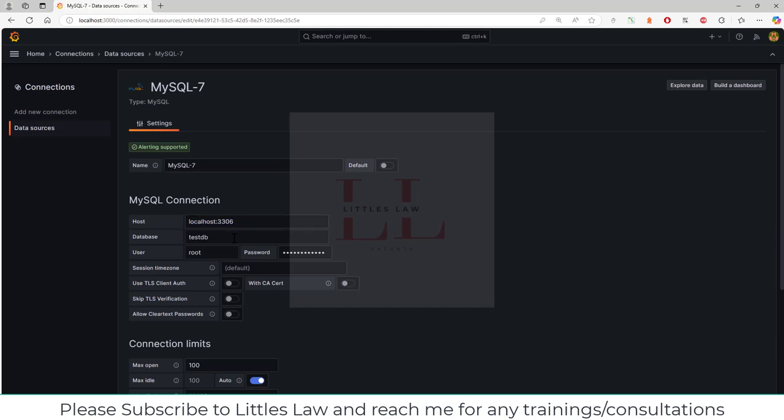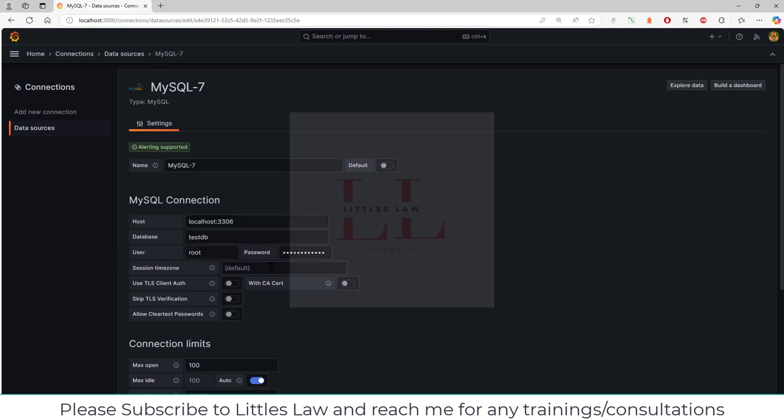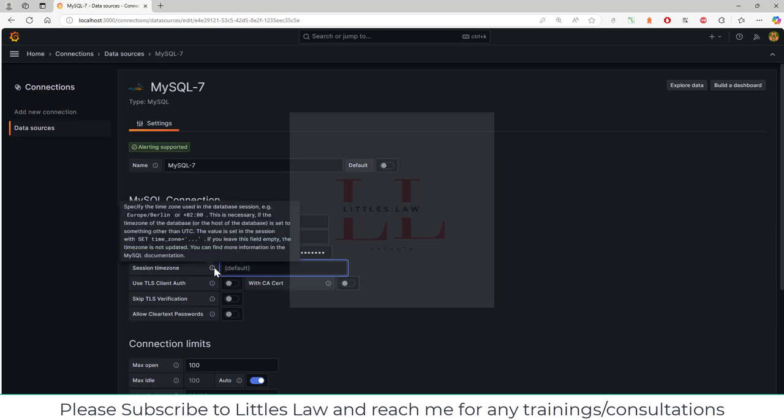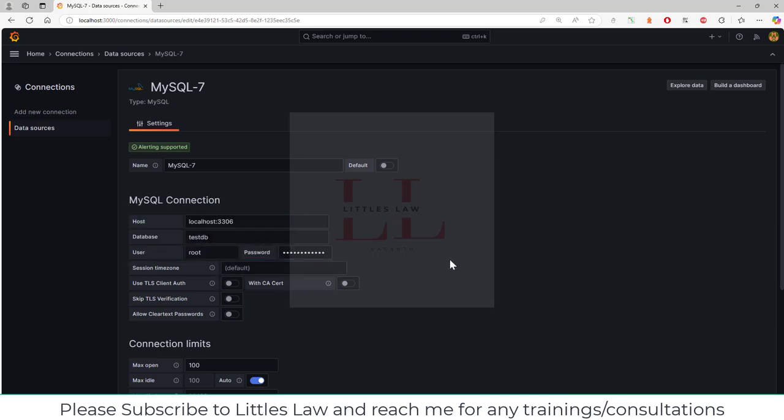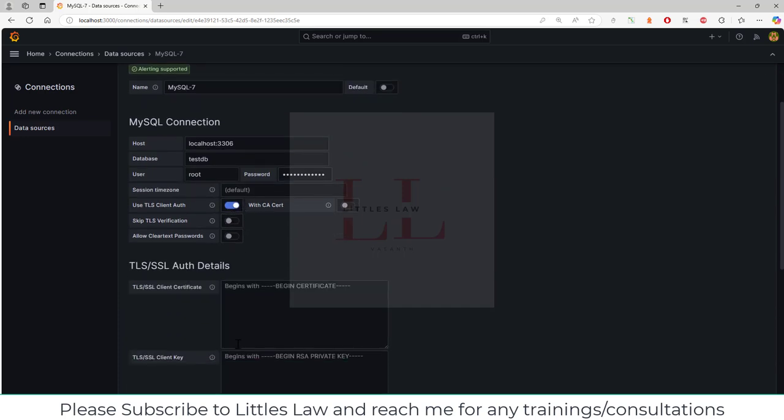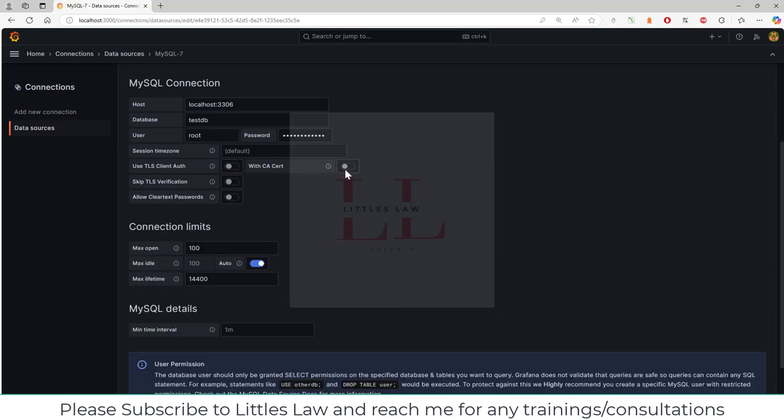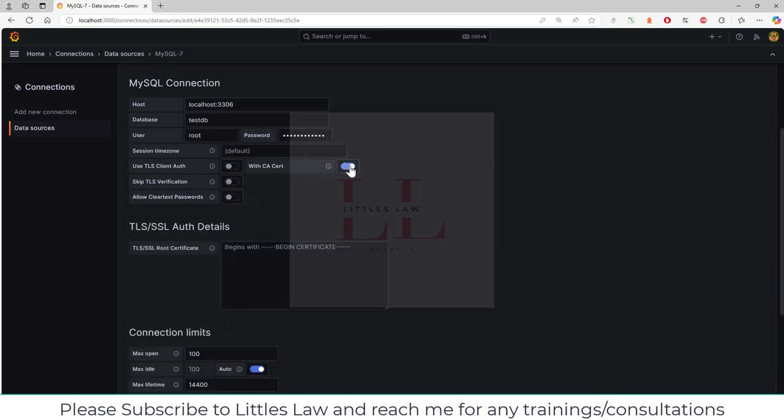For session time zone, if you want to set any particular time zone, you can set it up here, but if you want the default time zone, you can leave it as default. If you want to add TLS client authentication, you can select this, and it will ask you for certificates. You can paste these certificates here, and if you have CA certificates, you can paste them here.